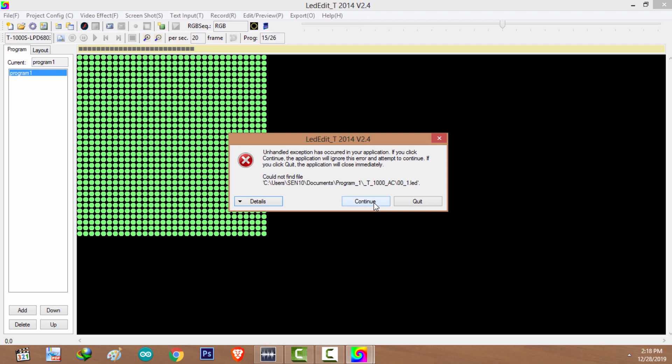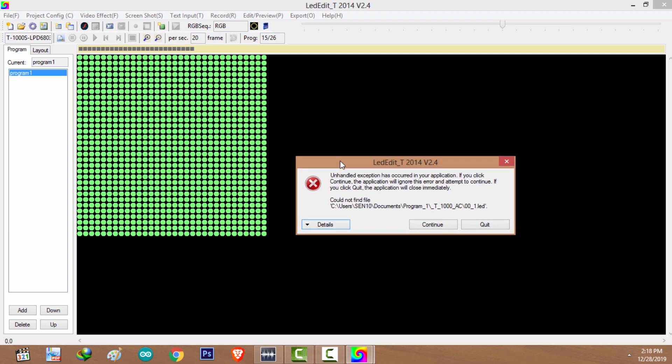Now we have error message again, even though we fixed the compatibility issue. This is due to a bug in the LED Edit 2014 software. Okay, this is how to overcome this problem.